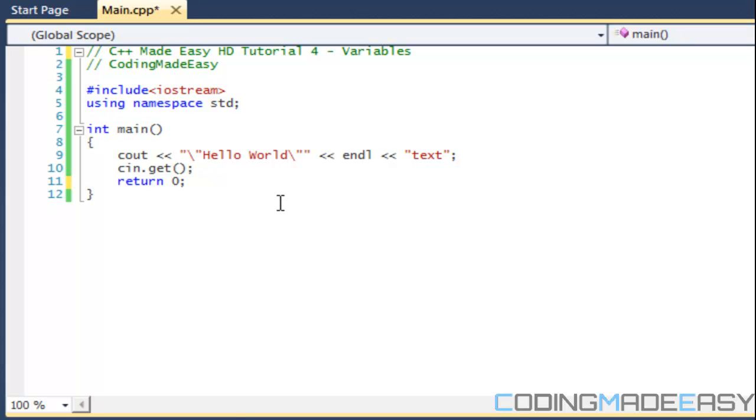Variables are just like in math class. Variables hold values. Have you ever been in math class and you'll have a math equation saying like x plus y, and they'll say let x equal 3 and y equals 4, what's x plus y? Then the answer will be 7, right?